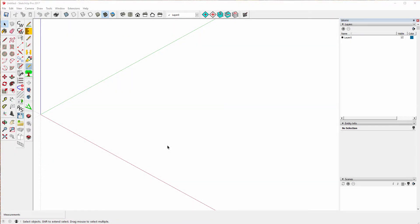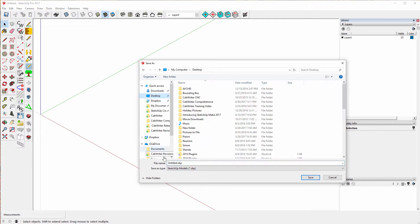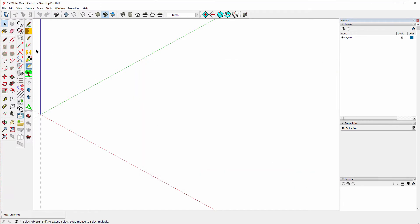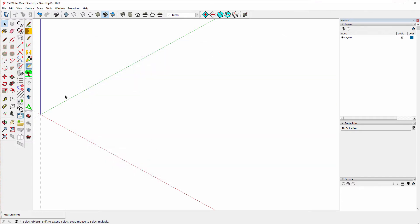Good afternoon. I'm going to show you just how quickly you can get started drawing cabinets with Cabrider. I'm not going to explain a lot — I'm just going to show you. First thing I want to do is save my file on my desktop and call it 'Cabrider Quick Start.' I'll create a Cabrider project, call it Cabrider Quick Start, update it, close it, and now I'm ready to go.